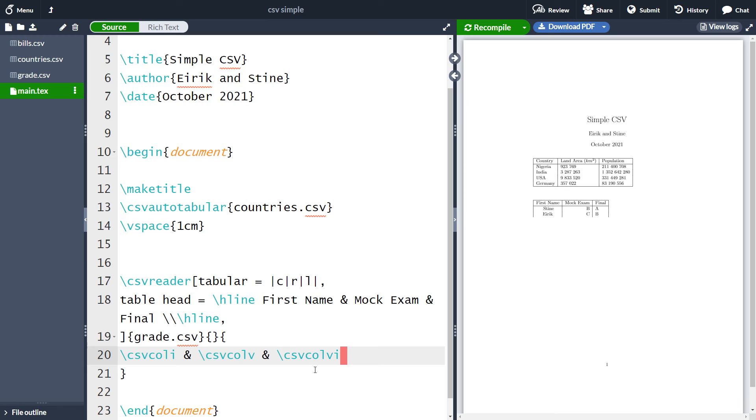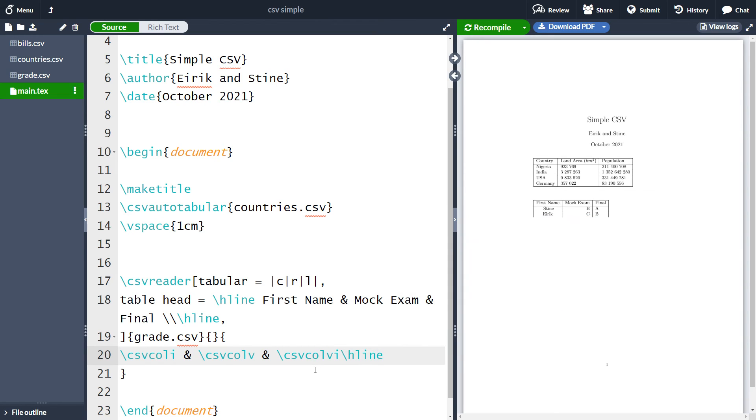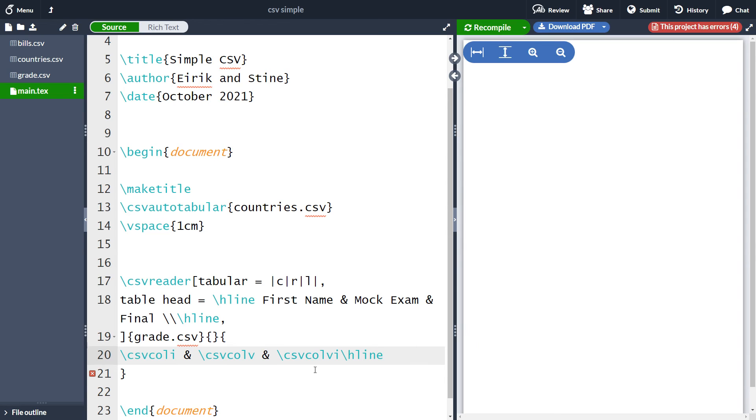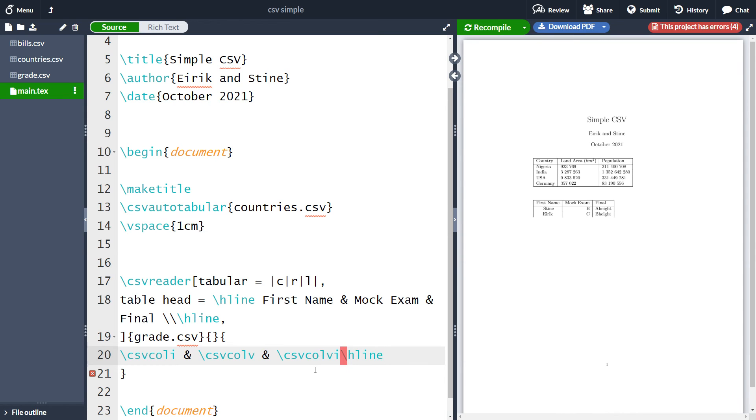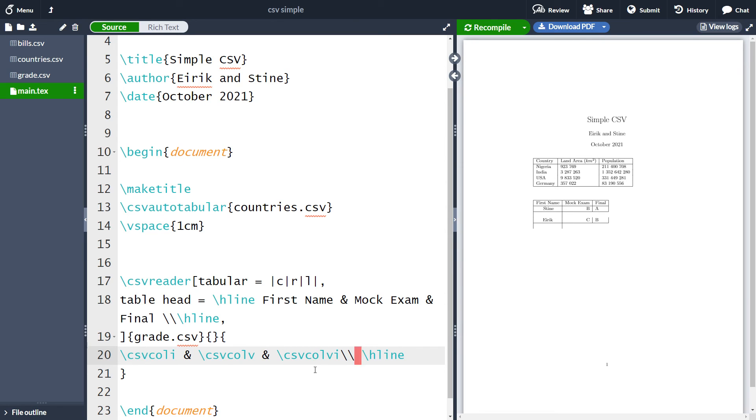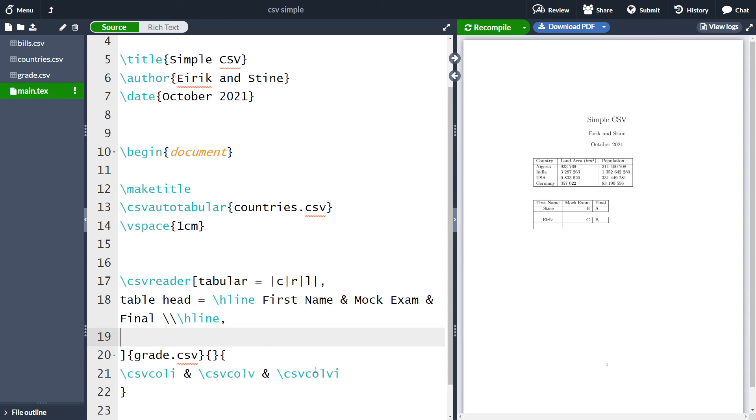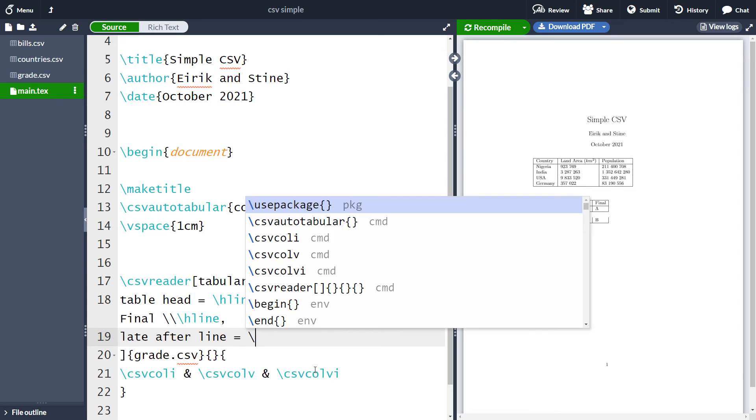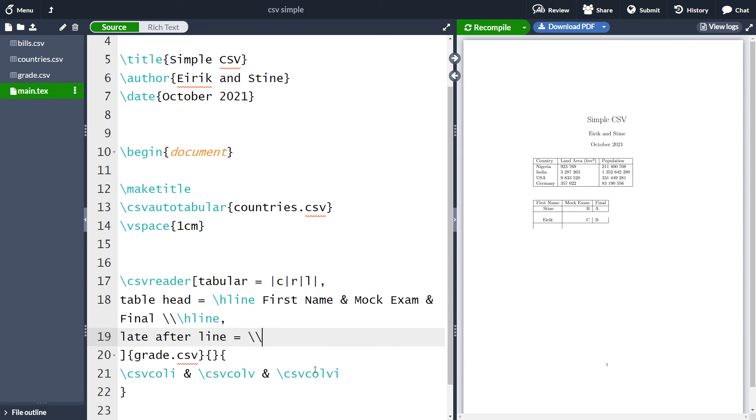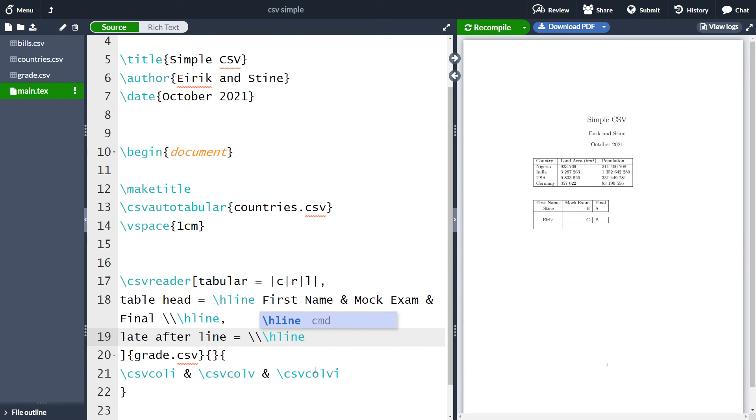So if we want a horizontal line after Stina and after Eirek to separate it, we could try to add an H line here. But as we will see, this will not work and get errors. And the same thing happens if we try to have a new line here. So now the entire thing looks wrong. The way to actually get a horizontal line after each column is to use the option late after line here. After the line, we want a double backslash and then a horizontal line. If we now run the code, we end up with horizontal lines after every row.